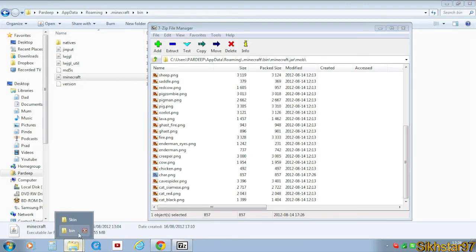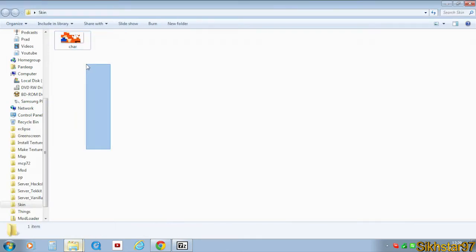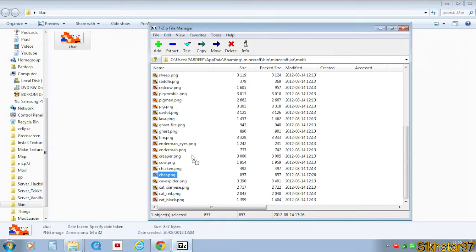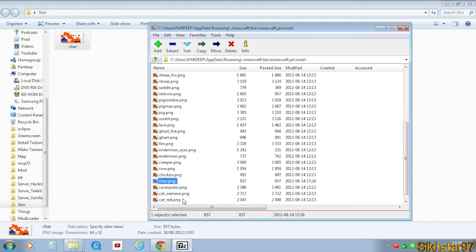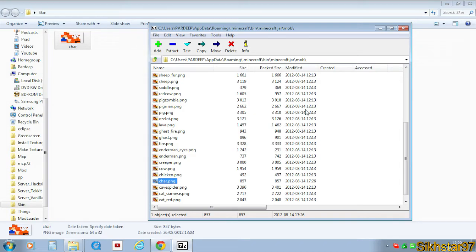And then you want to go to your skin, so the skin you renamed C-H-A-R, and drag that into that folder in 7-Zip. Click yes, and as you see, it's updated because this file size has changed. So that's our skin installed into Minecraft if you're playing offline.